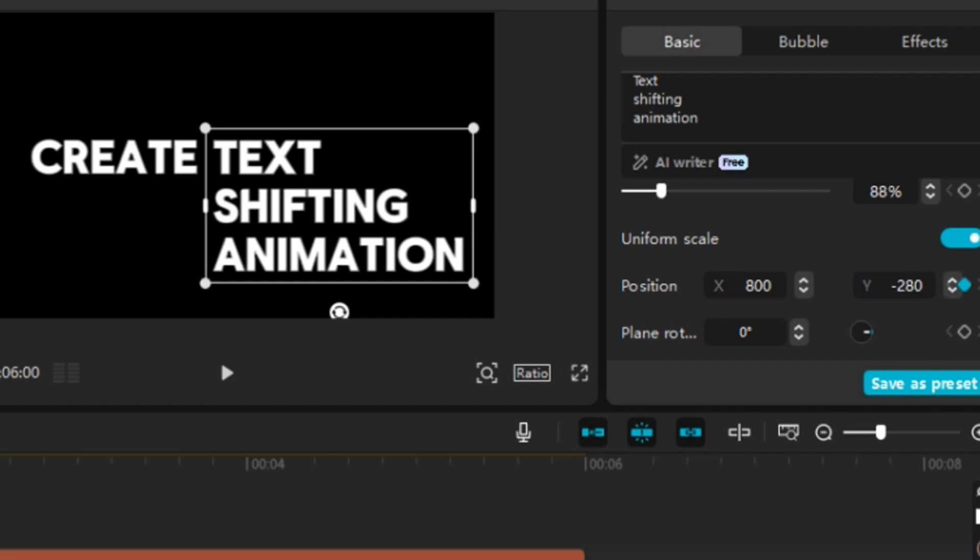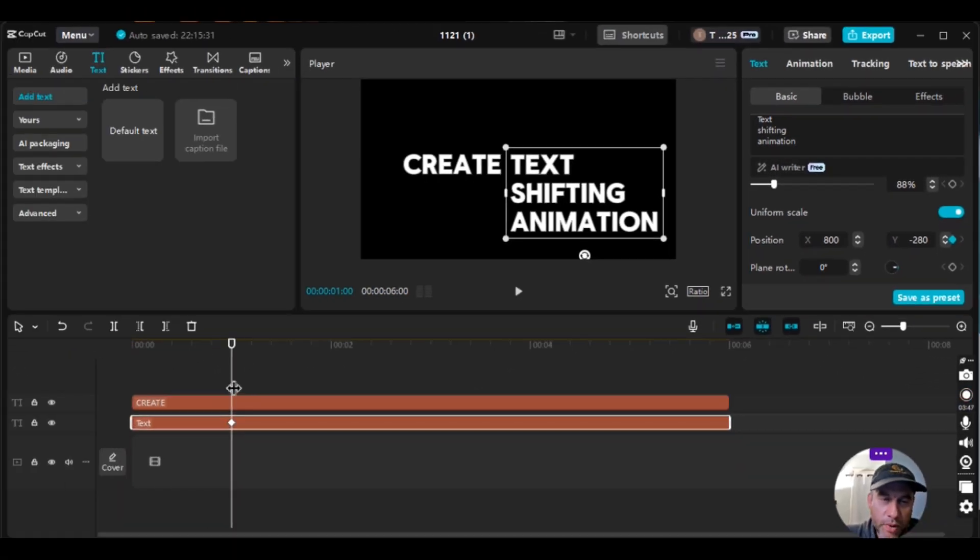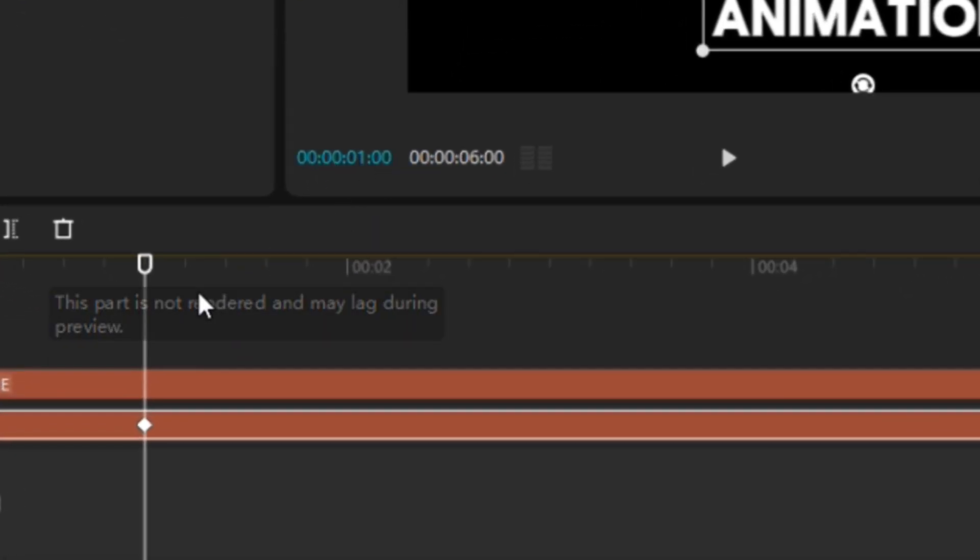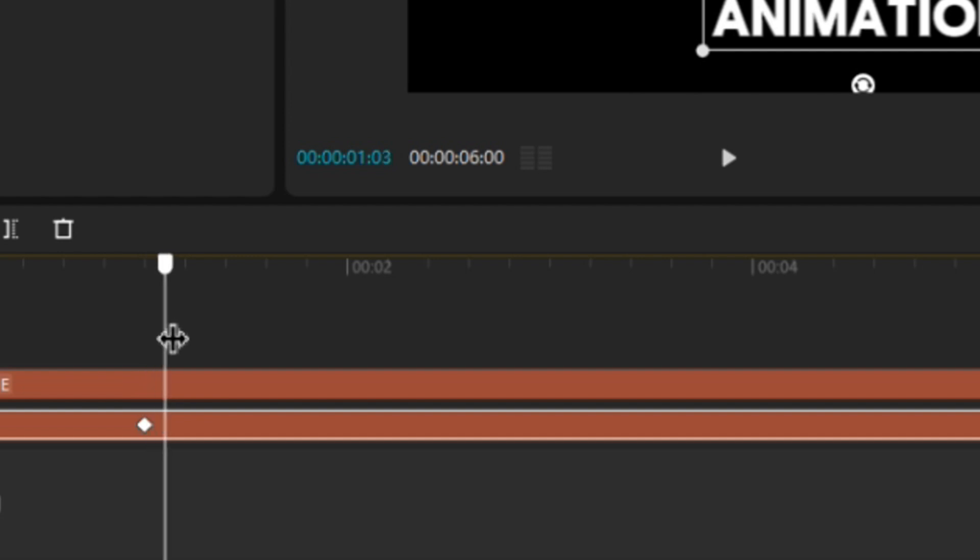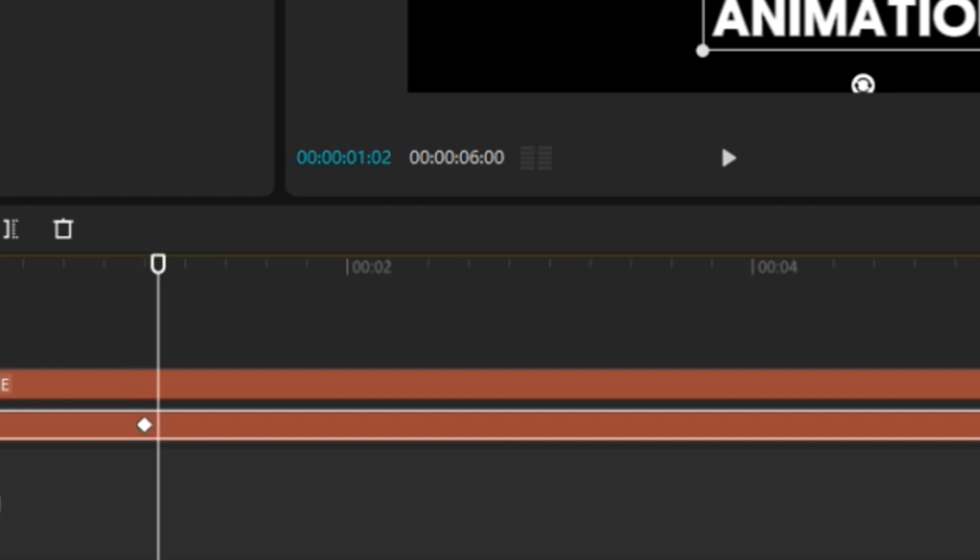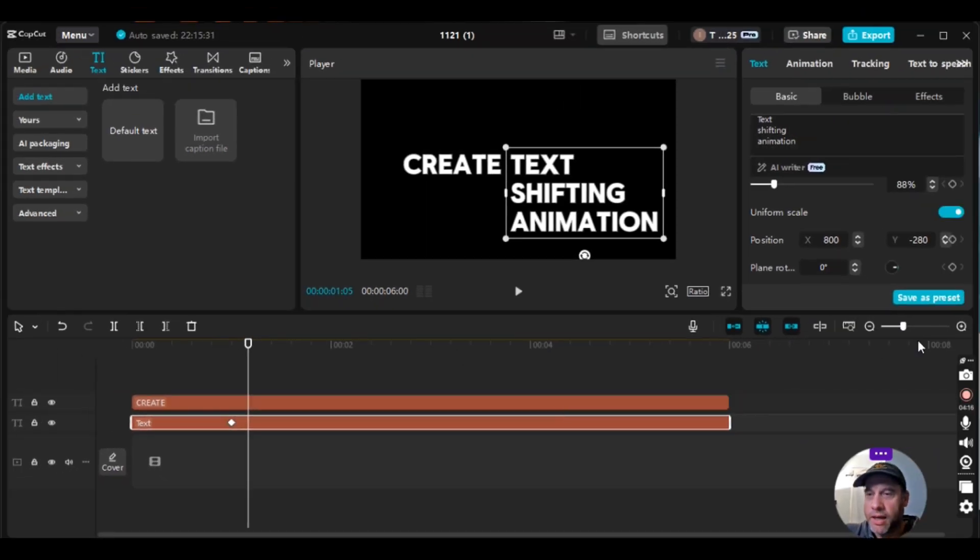So we have a keyframe at one second. And then what we're going to do is we're going to go to 105. So you can either drag the playhead over there, or on your keyboard from one second, you can type the right. So there's right, left, up and down arrows. So you can just move it ahead five frames. So by typing the right, or by hitting the right arrow button five times, one, two, three, four, five. And that's at 105.